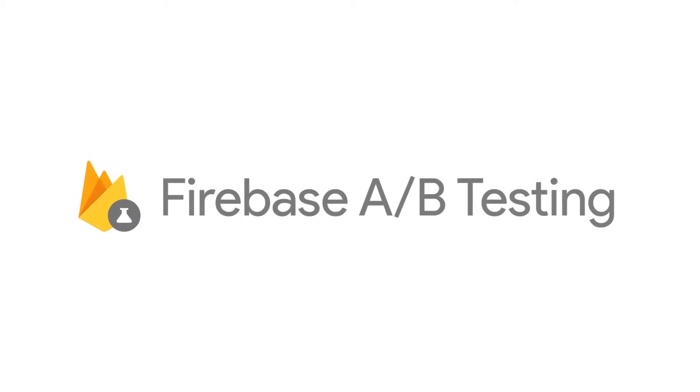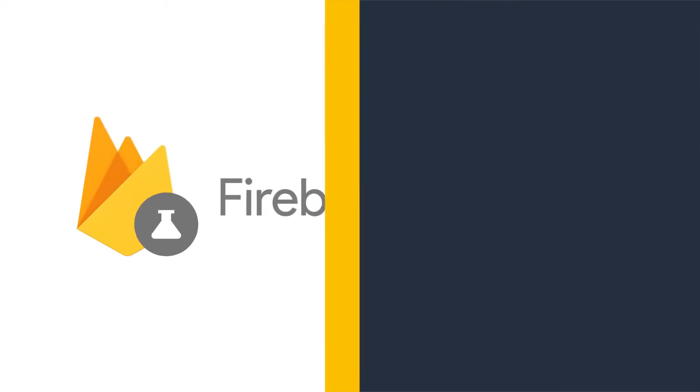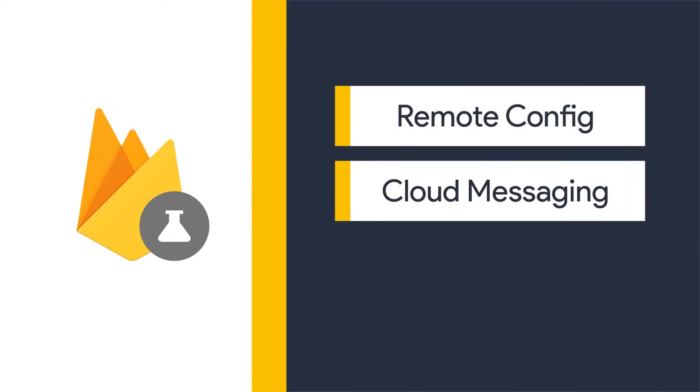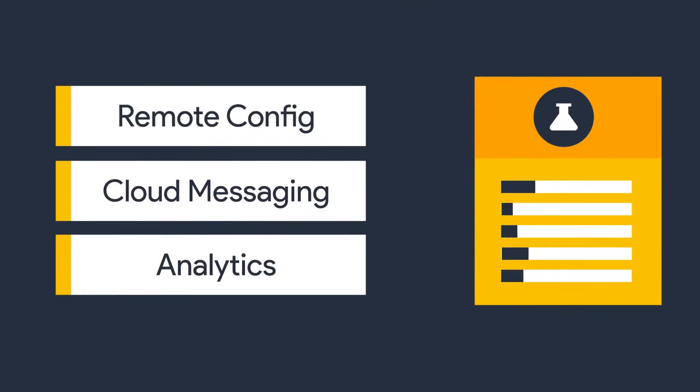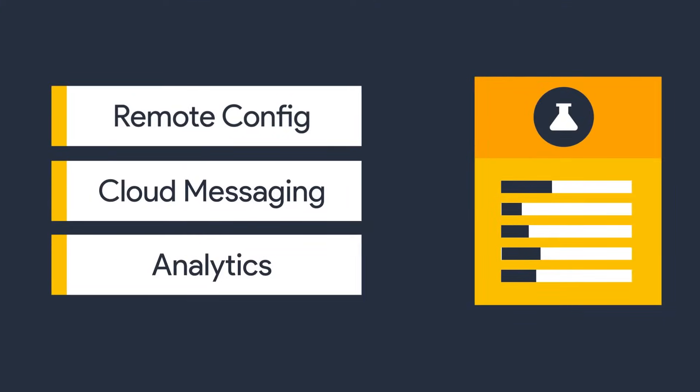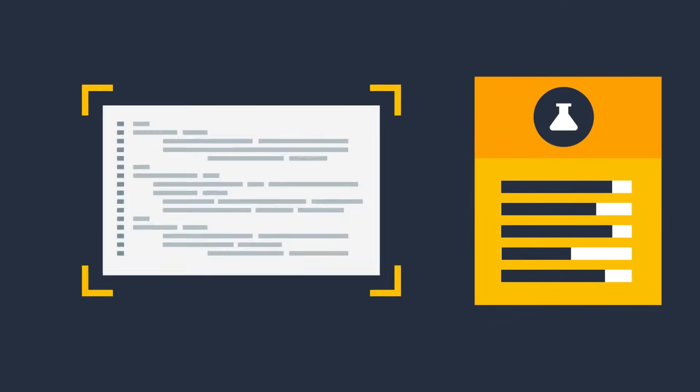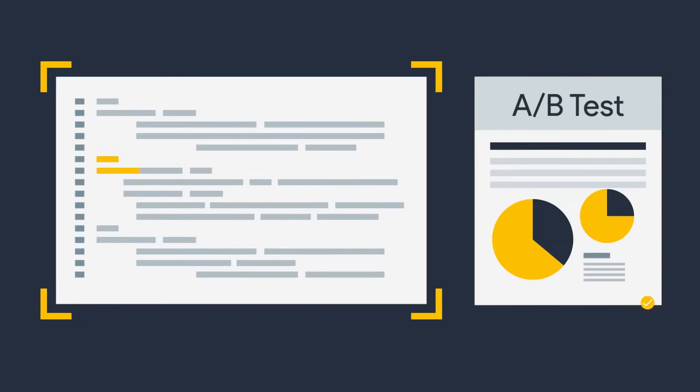Firebase A-B testing runs on top of remote config, cloud messaging, and analytics to test and measure just about anything in your app. If you can define it in a variable, you can probably A-B test it.